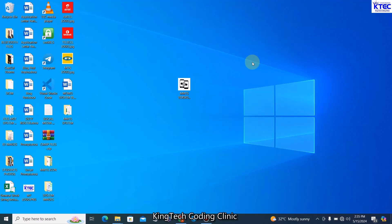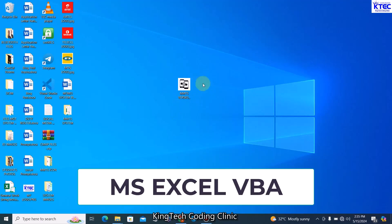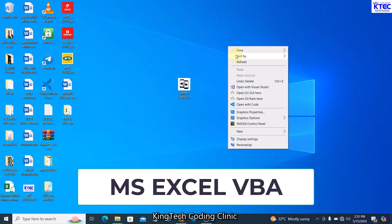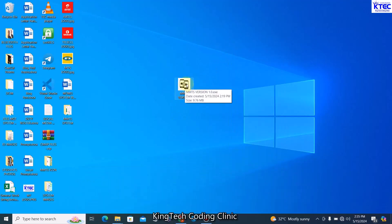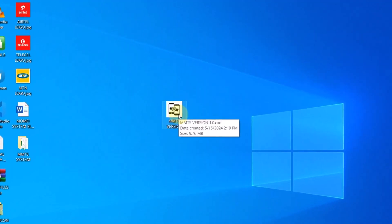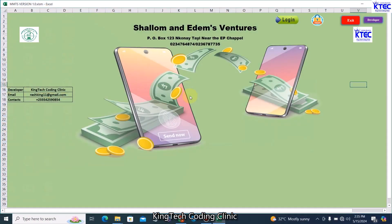This system is developed using MS Excel VBA. To launch the application, I just double-click on it. You can see the icon — it is executable with a unique icon. Let me double-click to launch it. And there we go, we have the system here — this is the welcome page of the system.